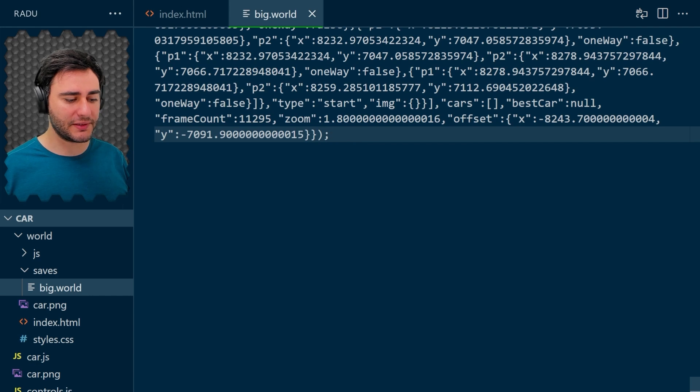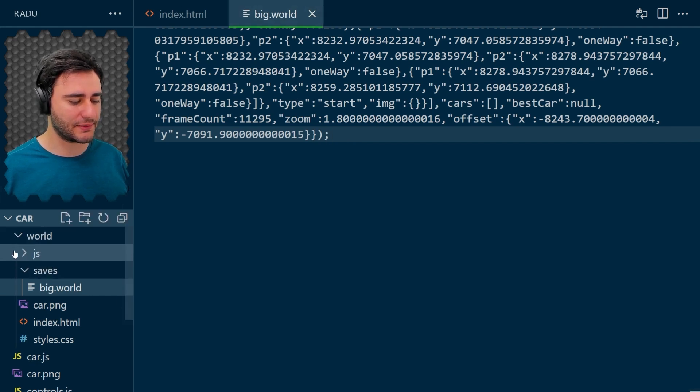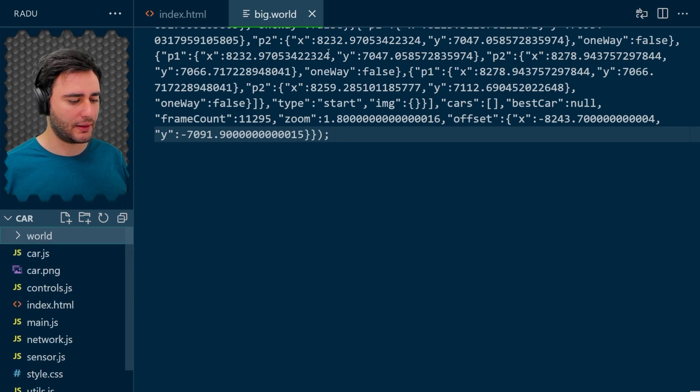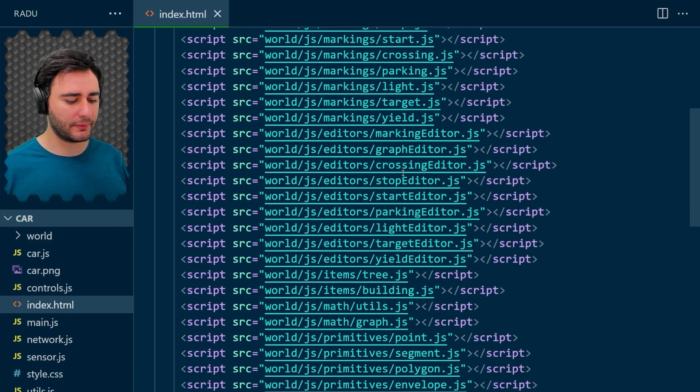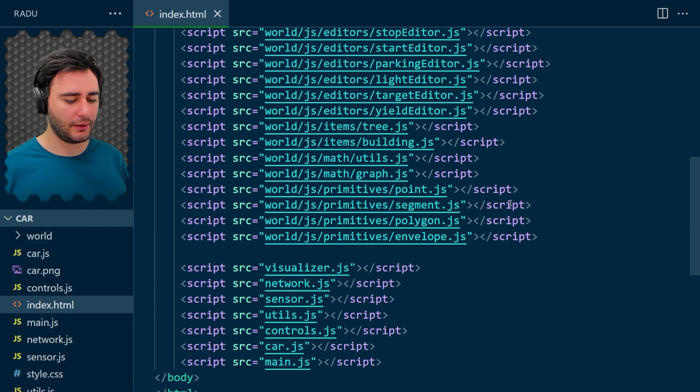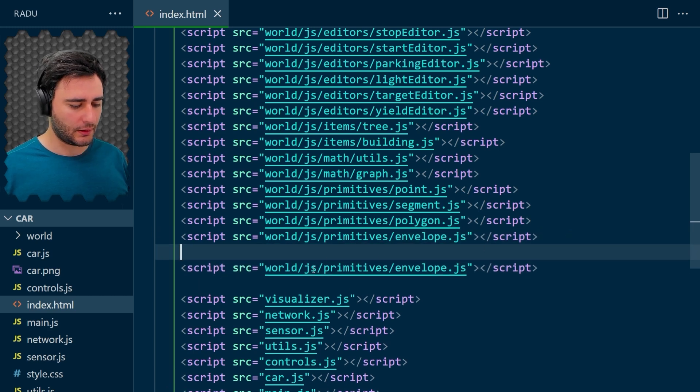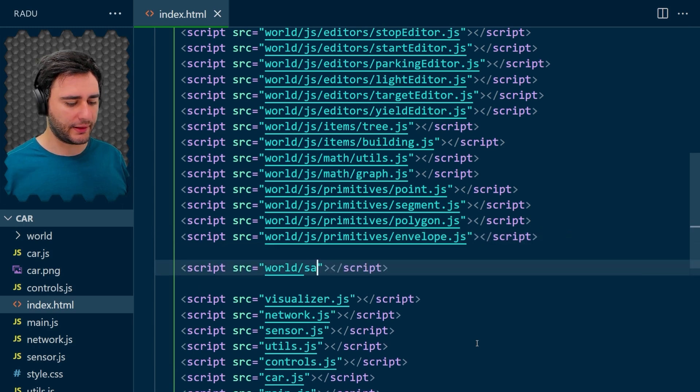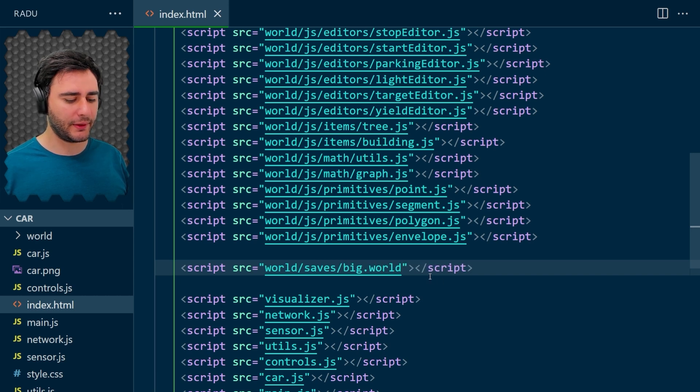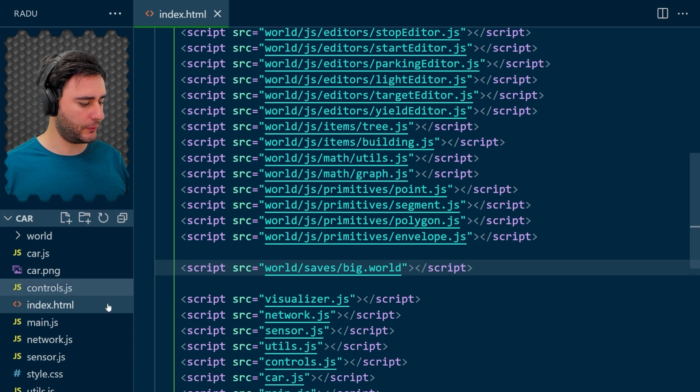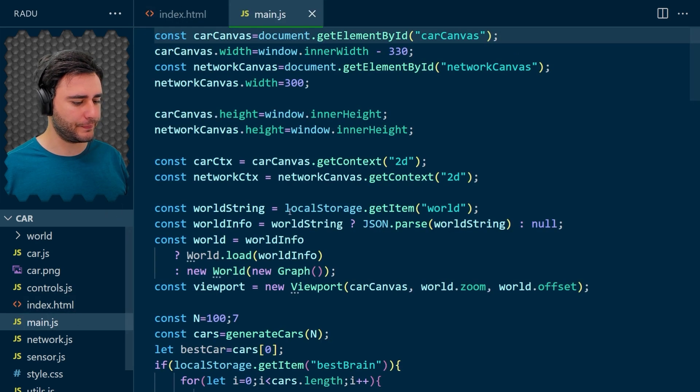And now this big world inside of world and saves. I'm going to include it here like this. And we need to go to main.js.